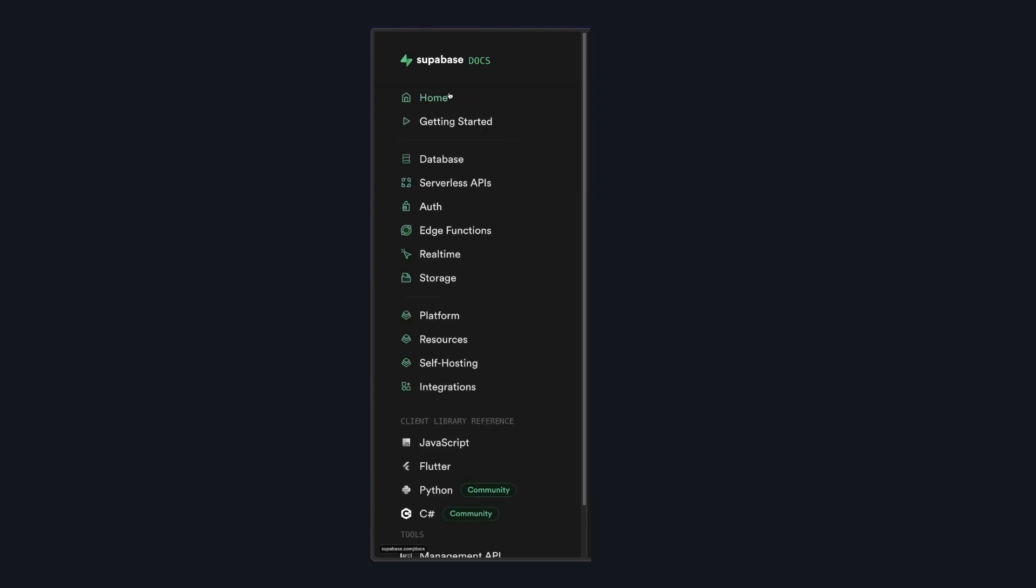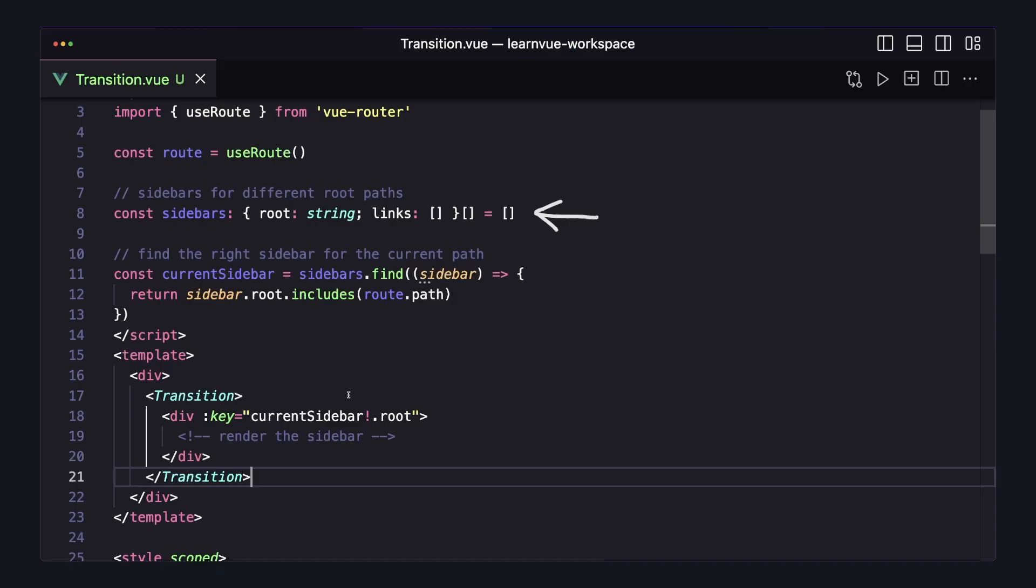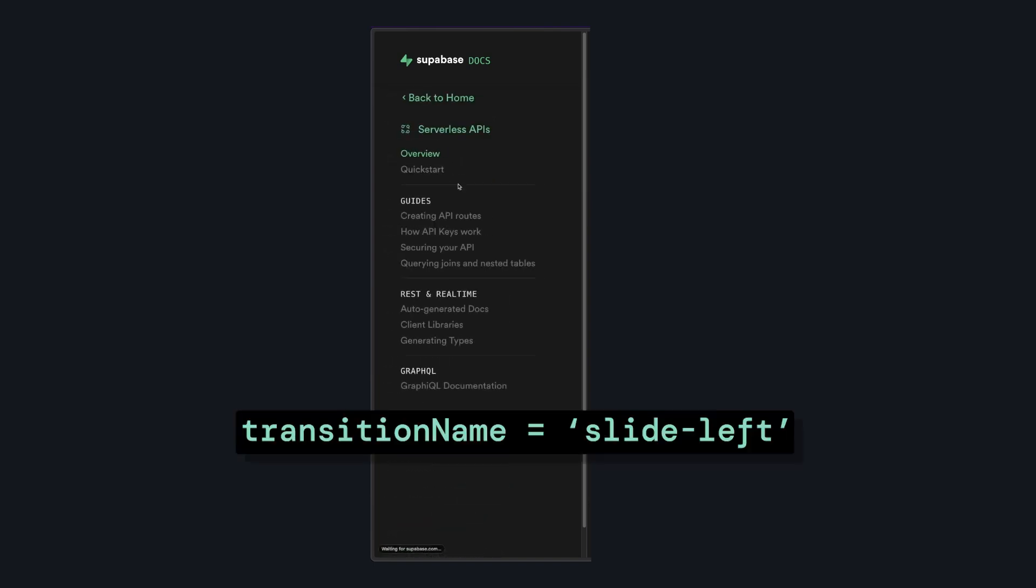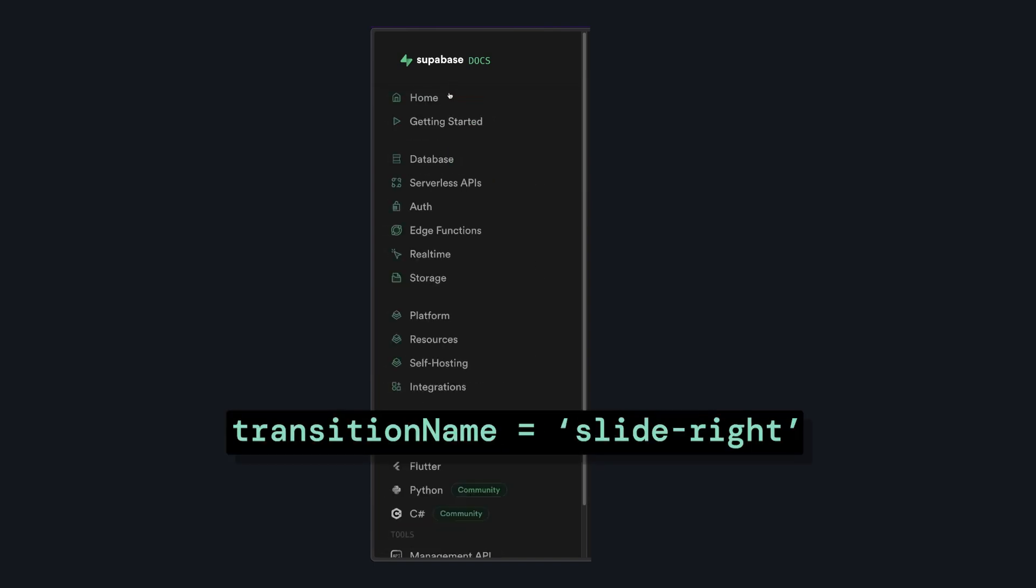From a pseudocode side, we can implement something like this by having different sidebars for different paths, computing the active sidebar from the current path, and then setting a key inside of our transition. Specifically in the Supabase docs, this is combined with dynamic transitions, so when we're going down a layer, it will slide one way, and if we're going back up, it will slide another.